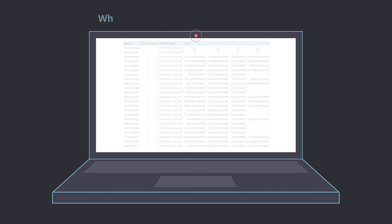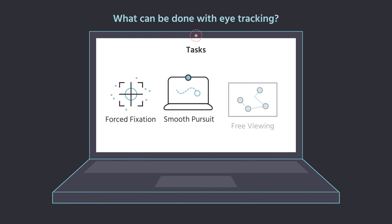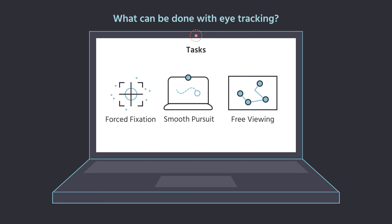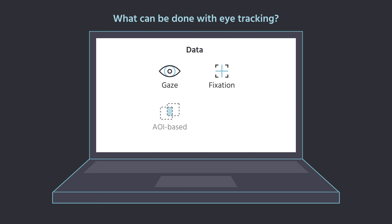With Labvanced webcam-based eye tracking, you can adapt your experiment to have tasks such as forced fixation, following a target with smooth pursuit, or free viewing visual stimuli. The data gathered from the experiments includes values for gaze, fixation, AOIs, and trajectories.